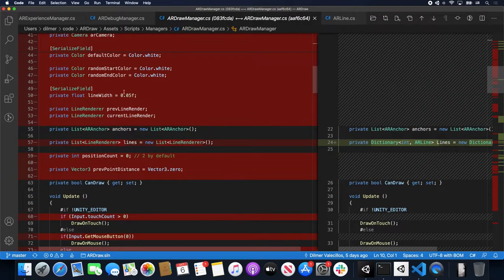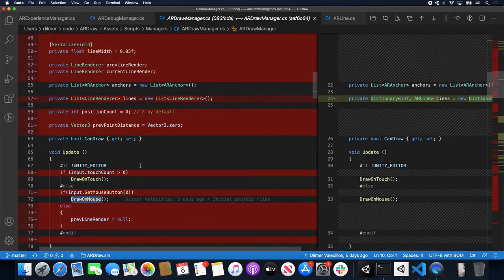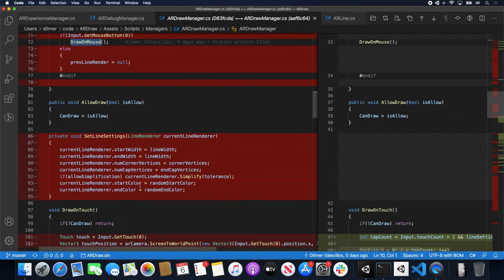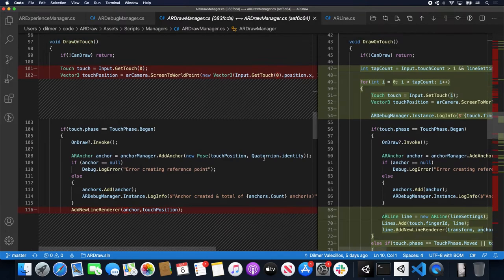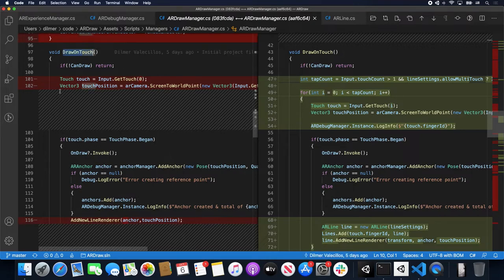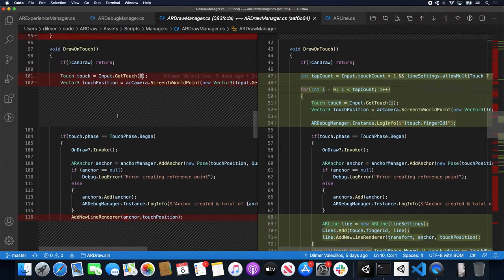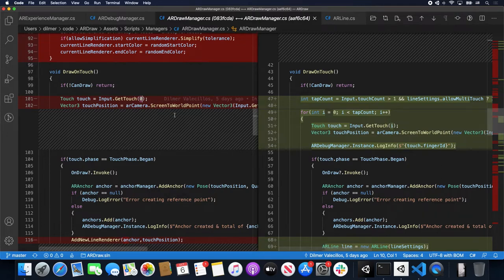Going down here, some of these variables were just moved around. I also refactored some of the implementation for draw on touch and draw mouse because I'm now using a dictionary to store the lines I'm actually creating. Looking at the diff, I made changes to draw on touch — the previous version was only for a single finger, using index zero, so if you were touching the screen with multiple fingers it would never capture the second finger. The new version is more dynamic: I can tell it to use one finger or multiple fingers.